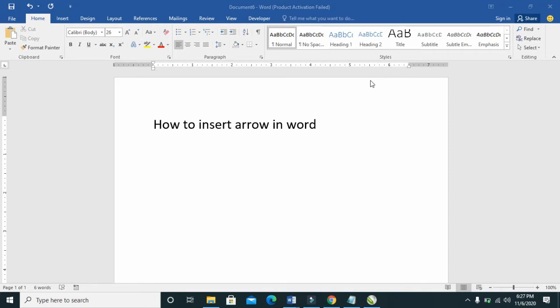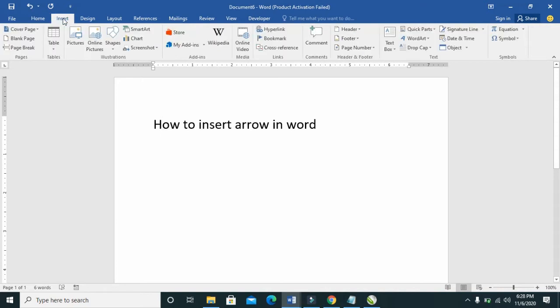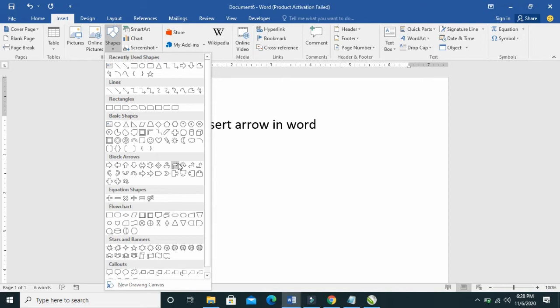To insert an arrow in Word document, click on Insert, then click on Shapes. As you can see, there are different types of arrows here. There are different arrows in Microsoft Word.